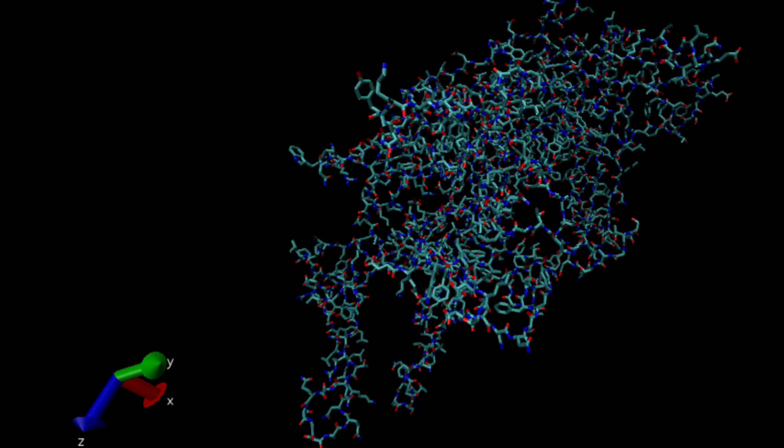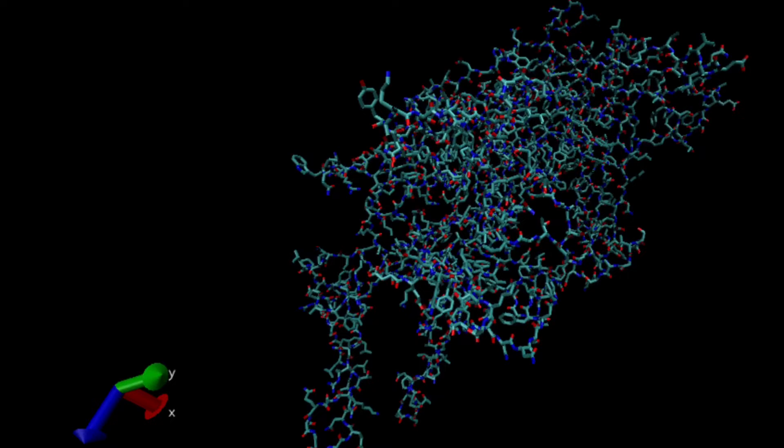Okay, so this is the adeno-associated virus capsid protein, and I ran it through a software called VMD, which visualized the entire structure of the protein.